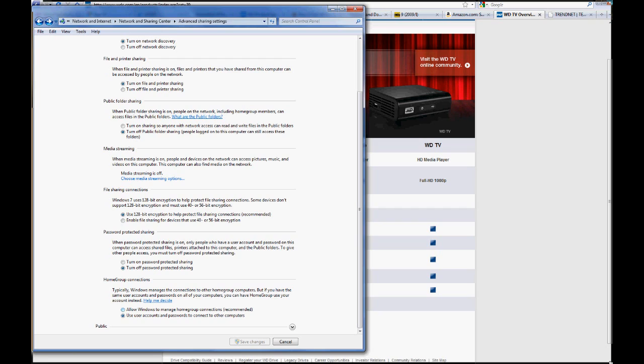And right here, this is another big thing. You do not want to go with this recommended setting. You want to use user accounts and passwords to connect to other computers. What this is going to do is it's going to allow it to use the guest account. And no, if you're asking, you do not have to go into user accounts and enable the guest account. That was one of the things that I tried that did not work.